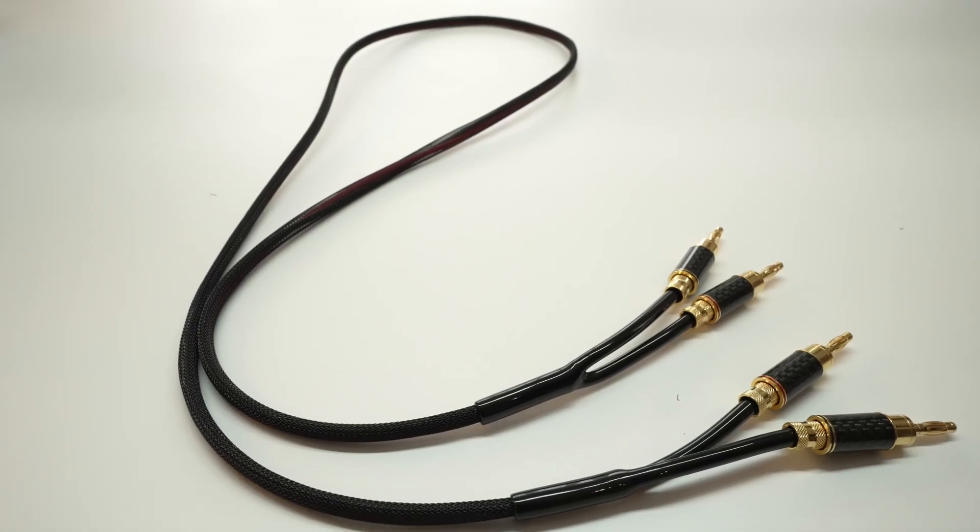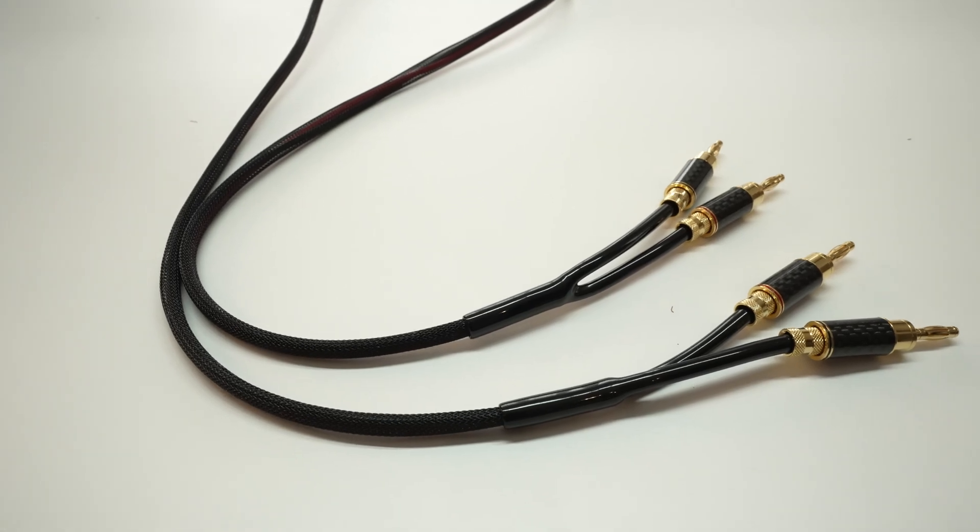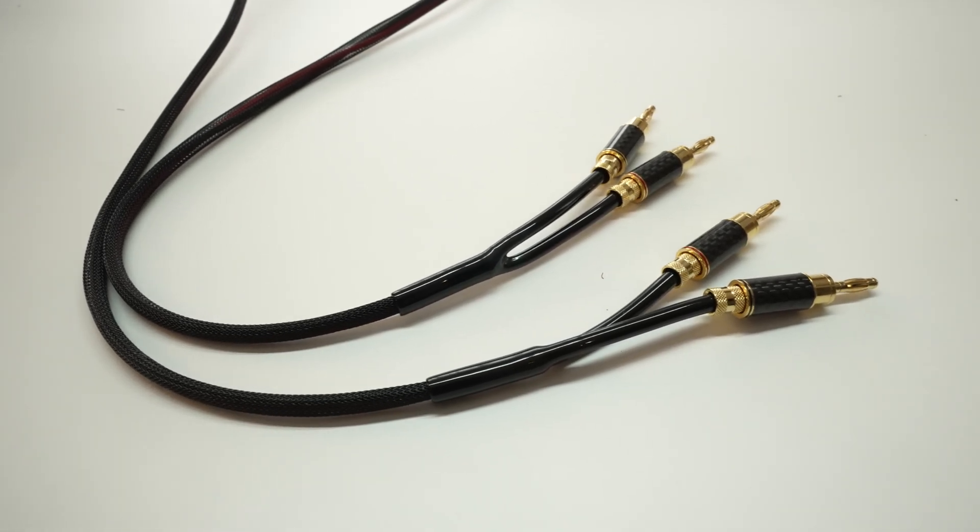Anyway, my recommendation still remains with the Nakamichi. Next time I'm going to show you how to make a cable using those banana plugs. So subscribe and stay tuned. Peace!